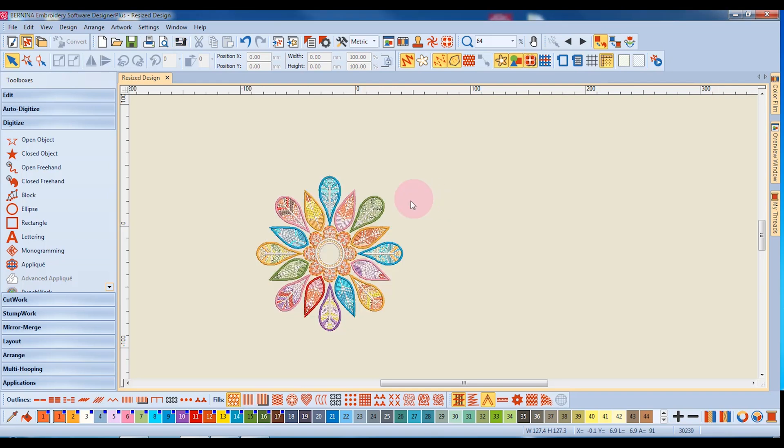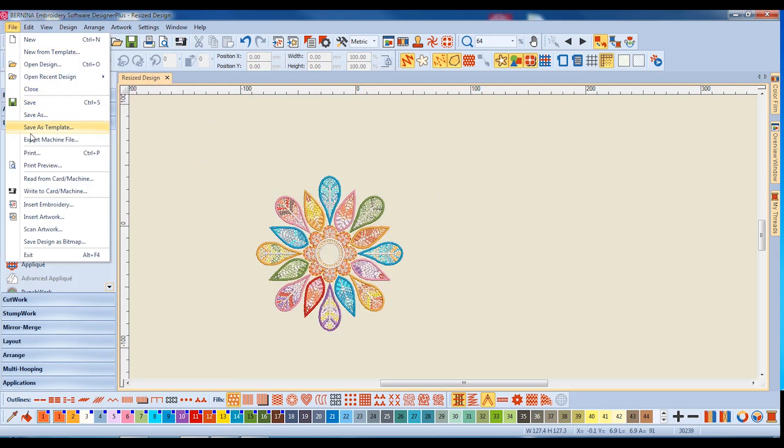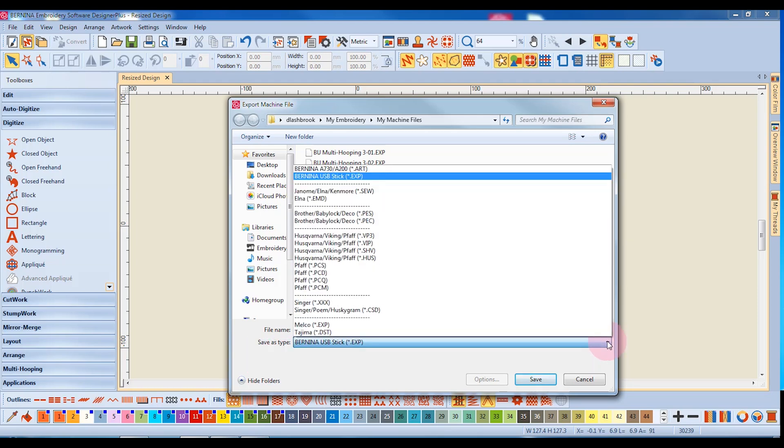You can also select File Export Machine File, and this will save the machine file format to your computer. I can select among several different types of Save as Types. This is where you will find other file formats for non-Bernina machines as well. You would select your format and simply click on Save.